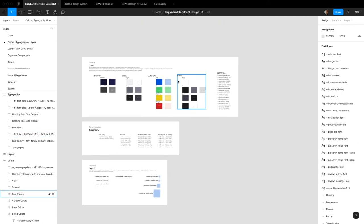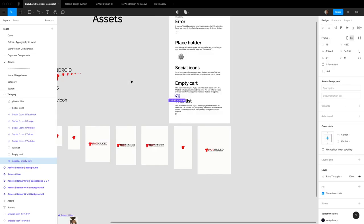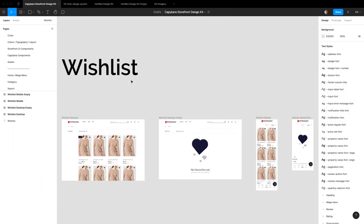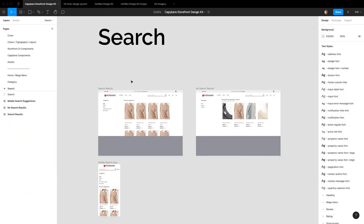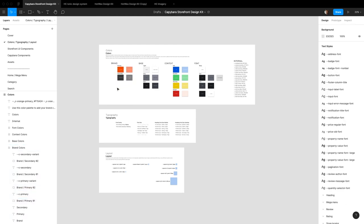Let me just undo all this. Thank you for watching. Hopefully this makes it easier for you to theme your Capybara theme.